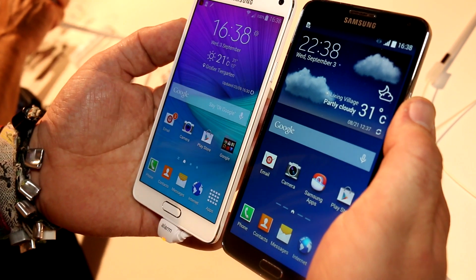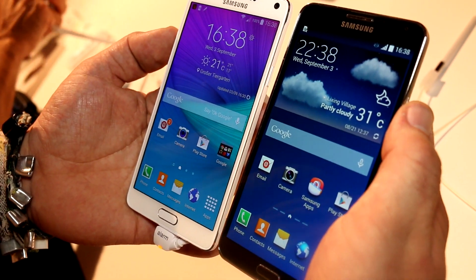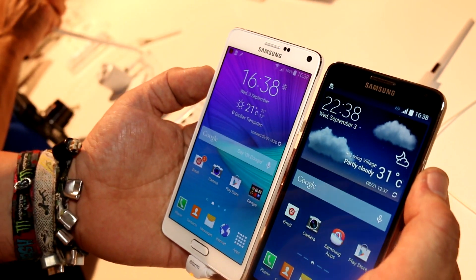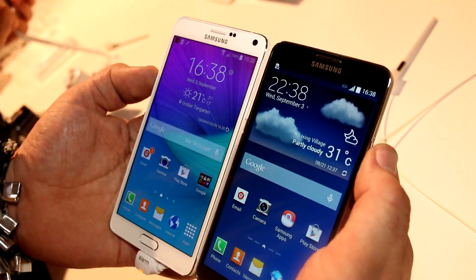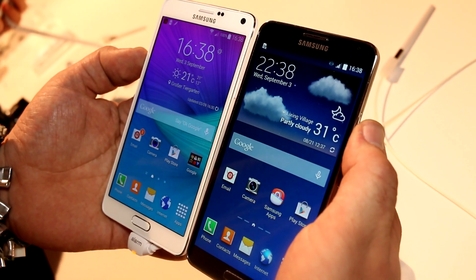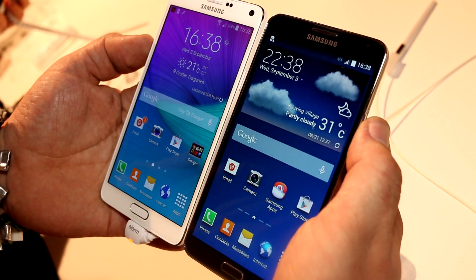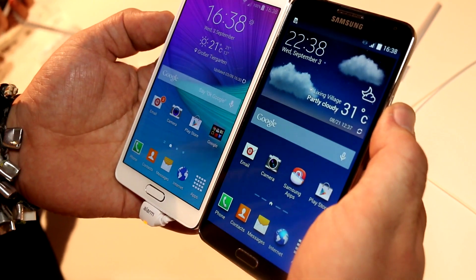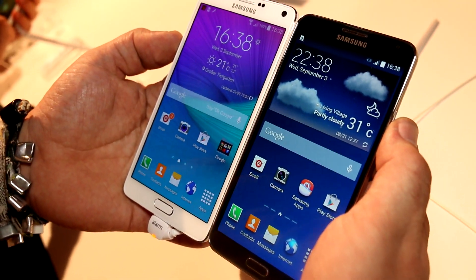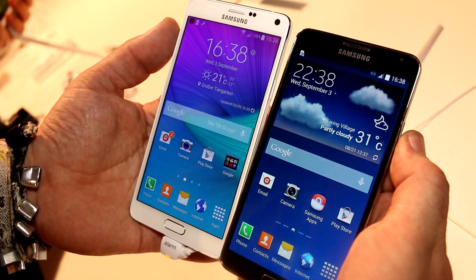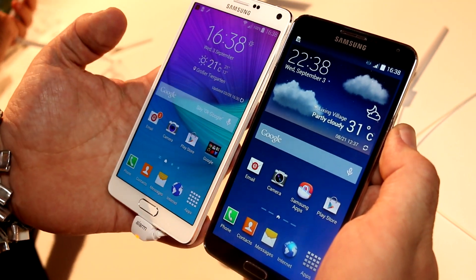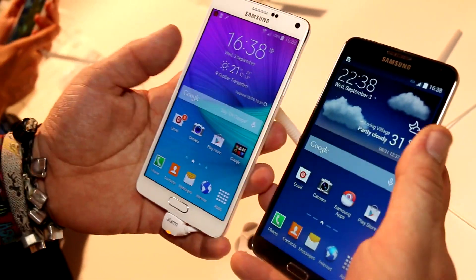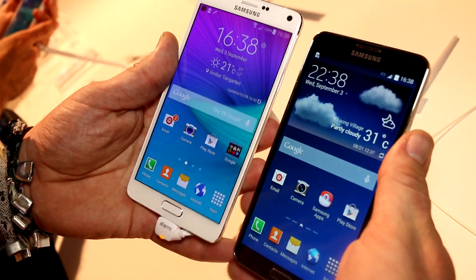Hey, I'm Roland with Mobile Geeks. Just before we start with the comparison of the Galaxy Note 4 and the Note 3, this is a short public service announcement: our coverage is sponsored by Asus and Mercedes-Benz. So let's kick it off.